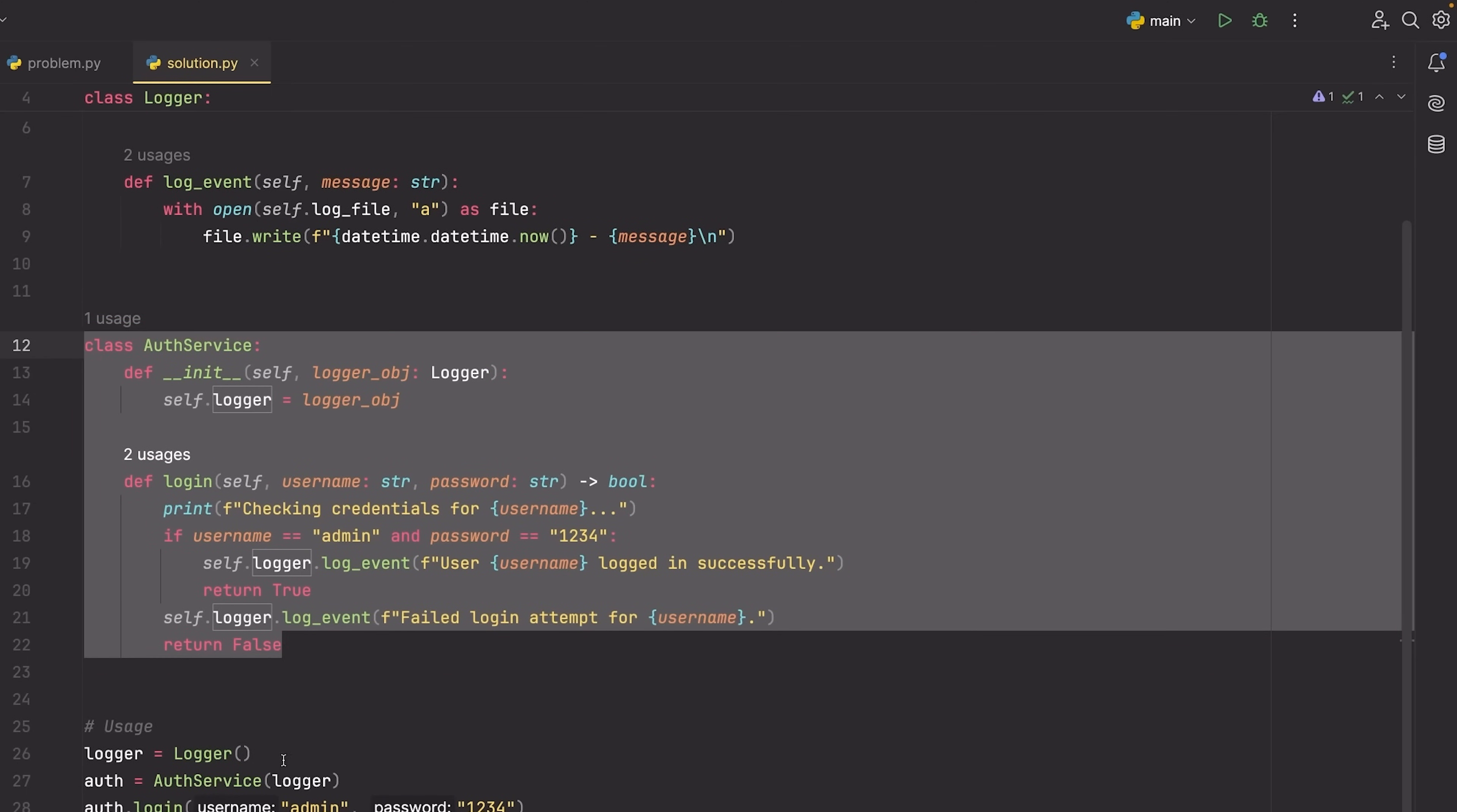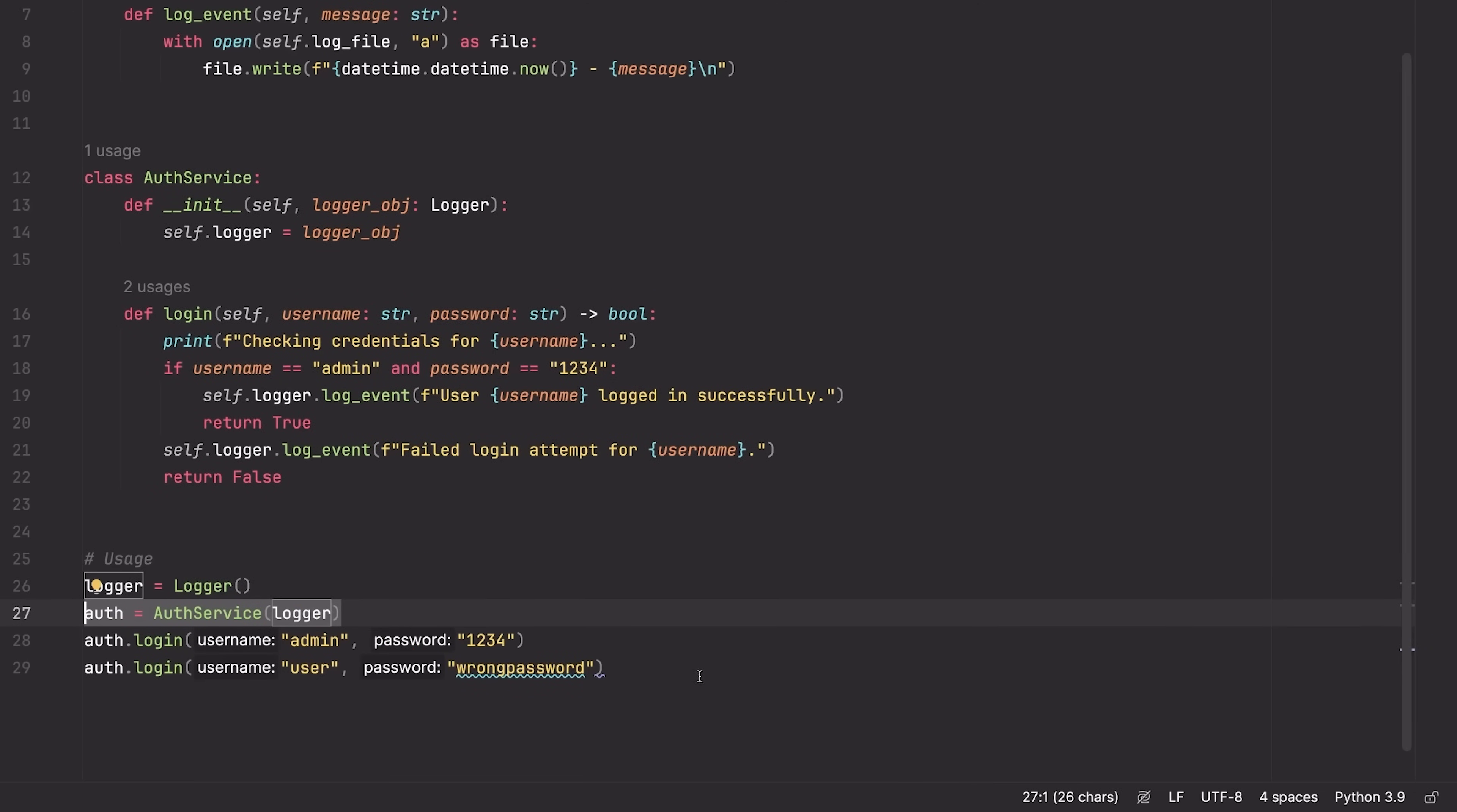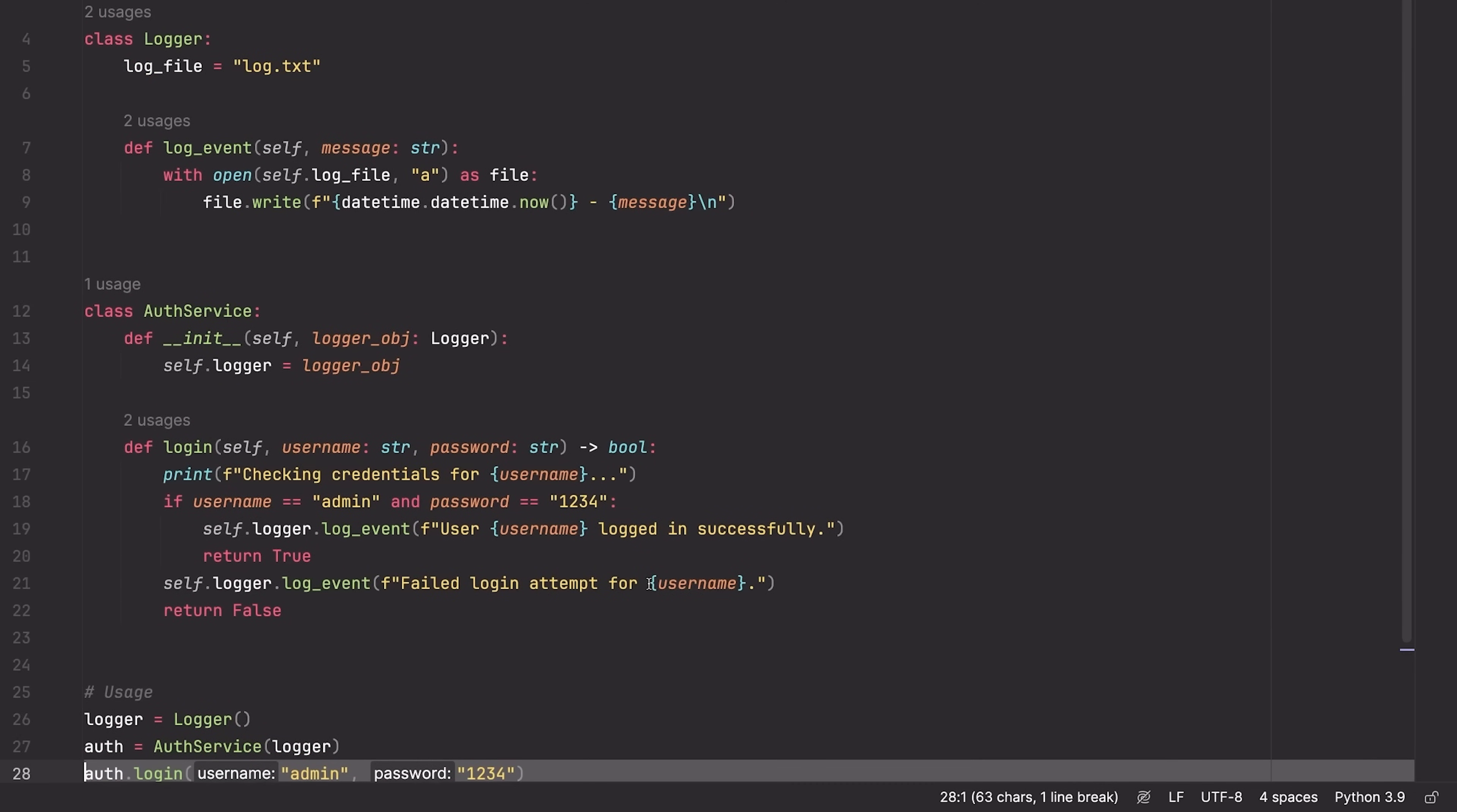If you have a look at an example usage, you can see we create a logger, we pass the logger to our auth service, and then we are good to go and we no longer violate that single responsibility principle.